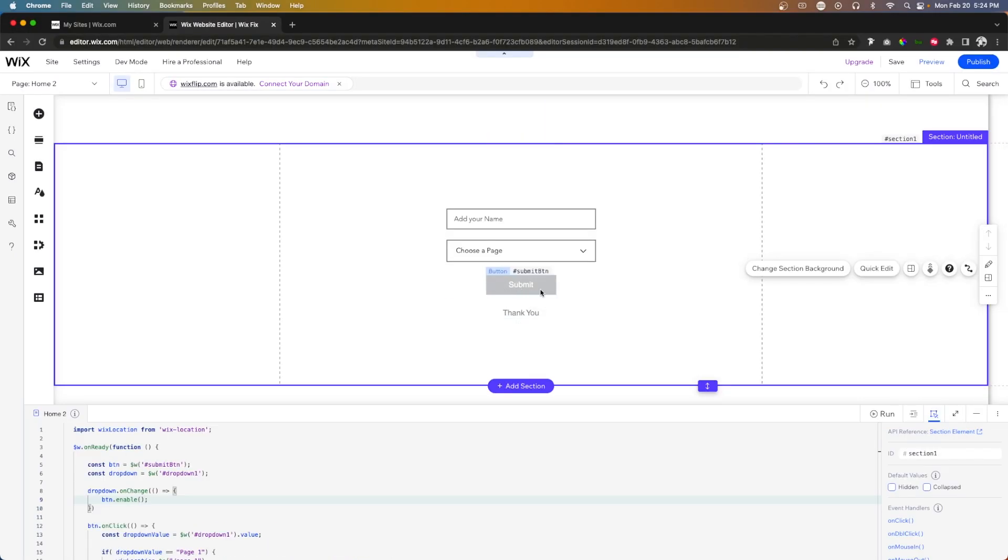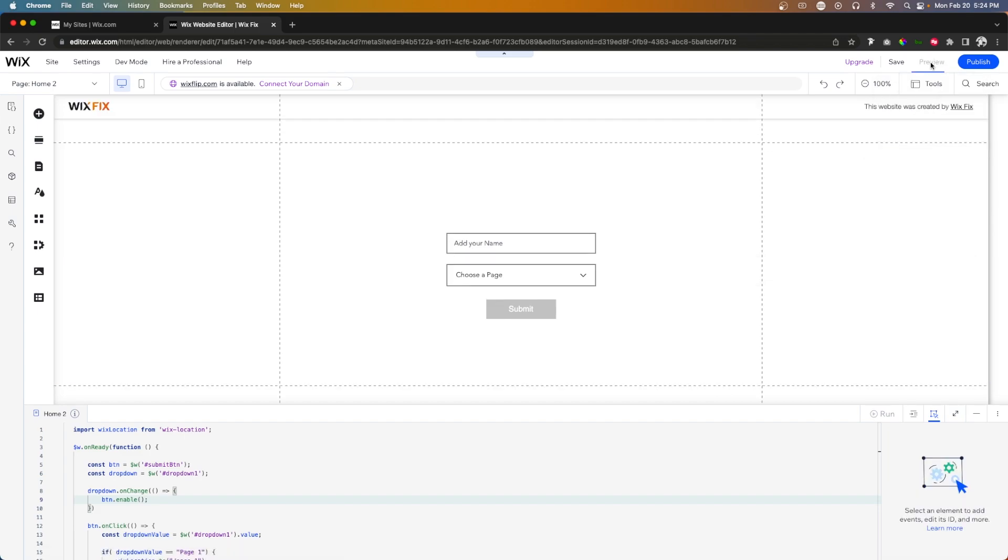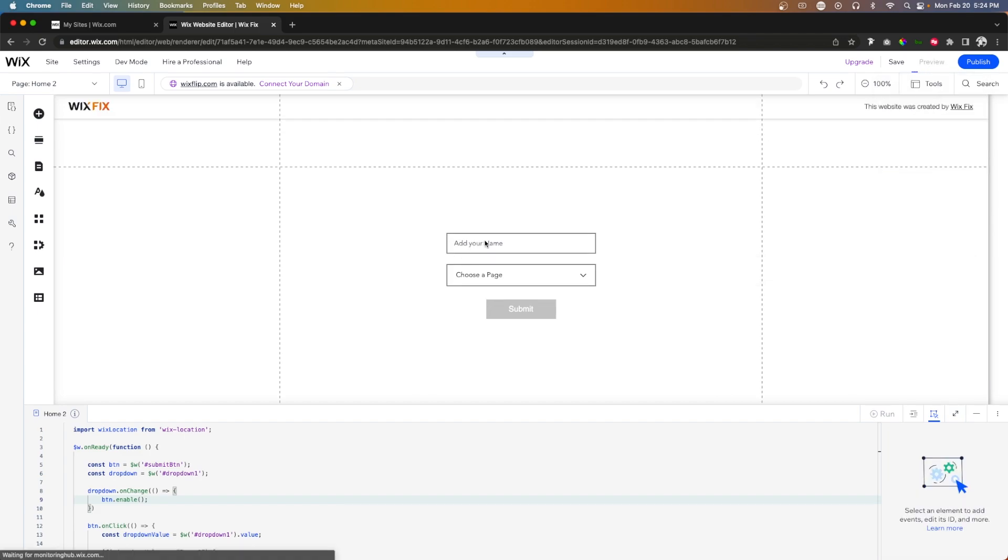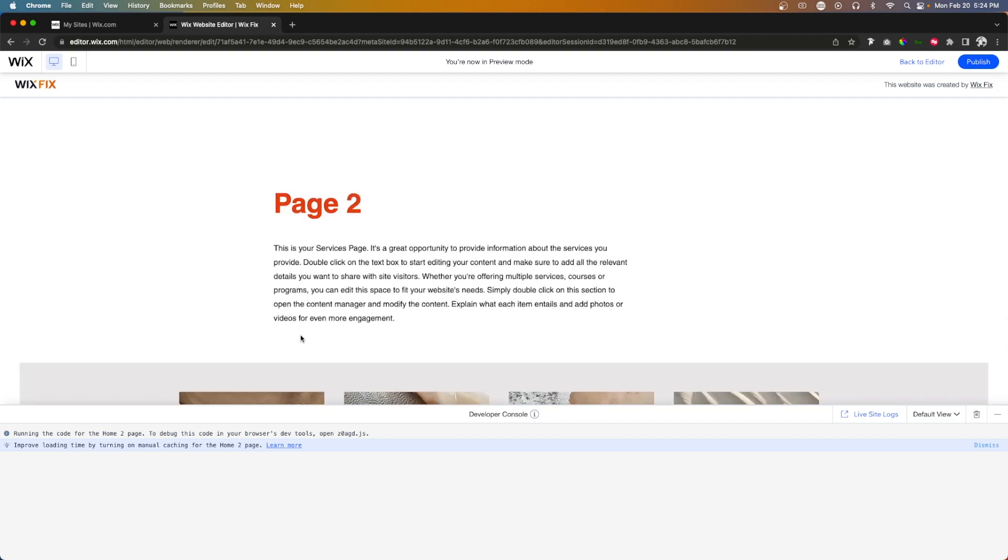So now you'll notice that the button is grayed out. And if we go ahead and press preview and we type in Ryan four, you'll notice that the button is still grayed out. But as soon as we change it to page two, now we are able to submit the form and it will lead us to a new page.